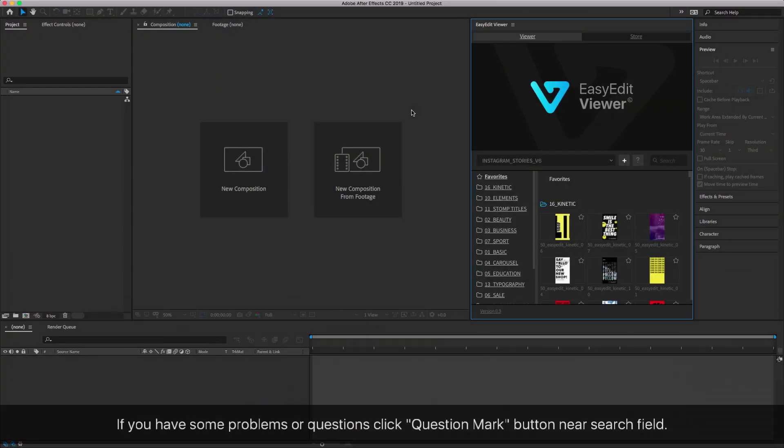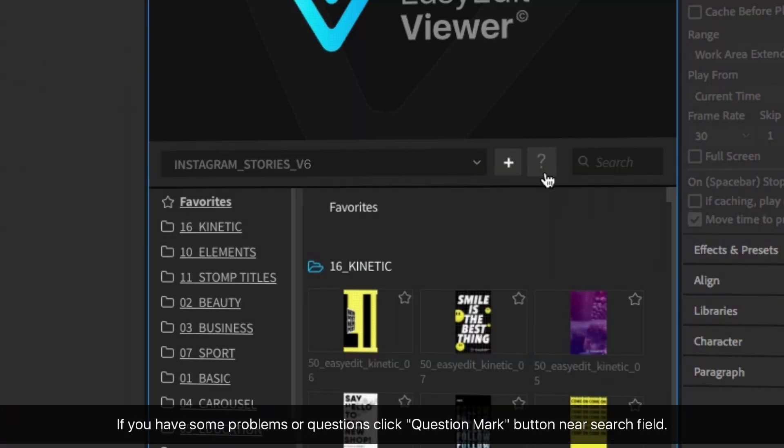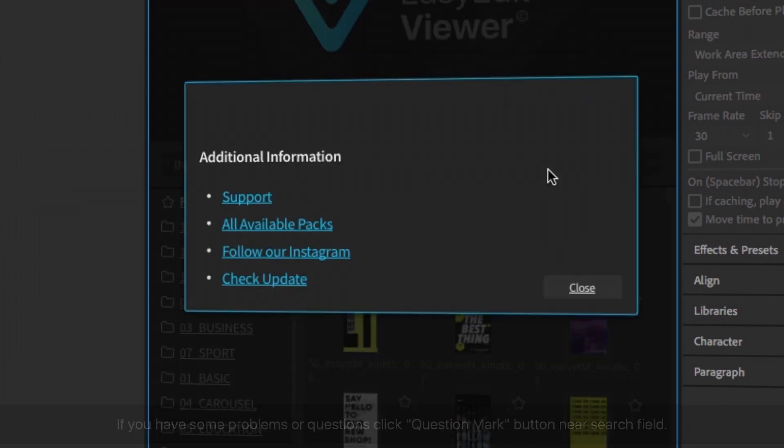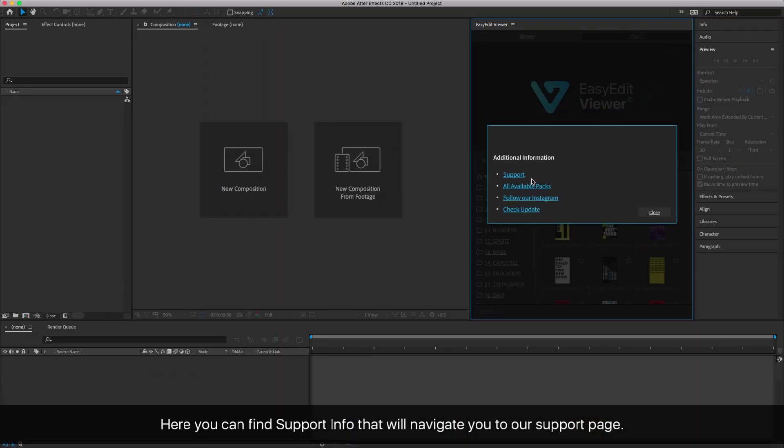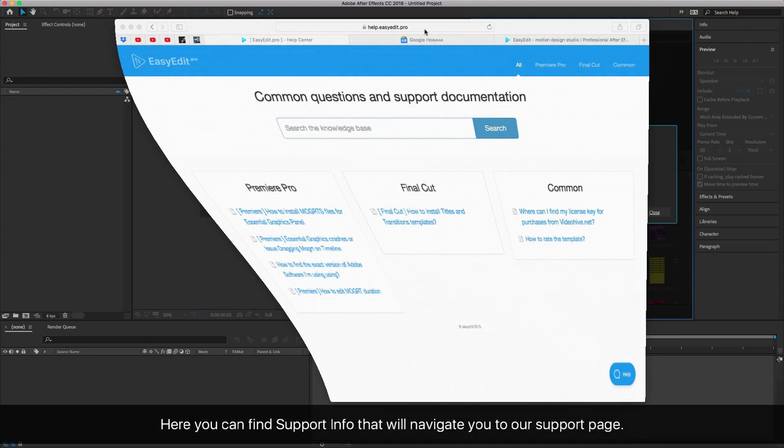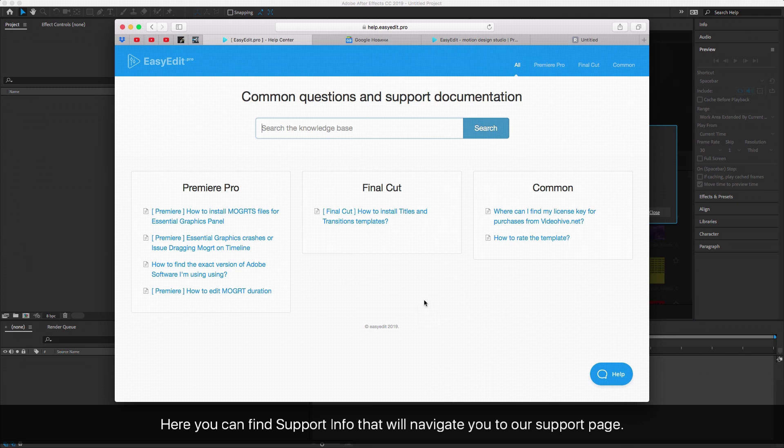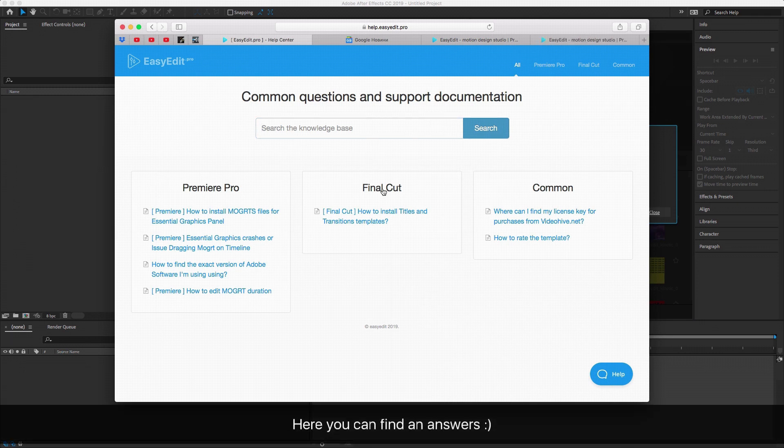If you have some problems or questions, click the question mark button near the search field. Here you can find support info that will navigate you to our support page. Here you can find answers.